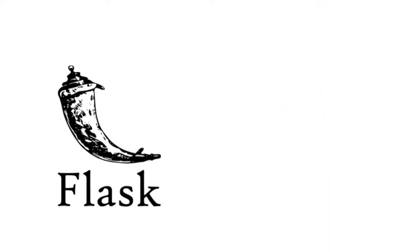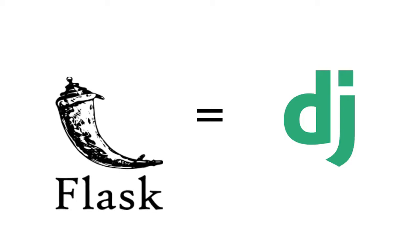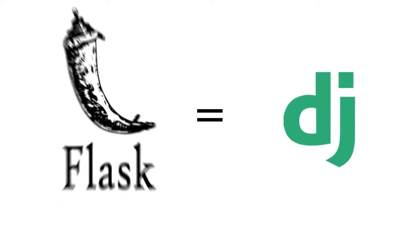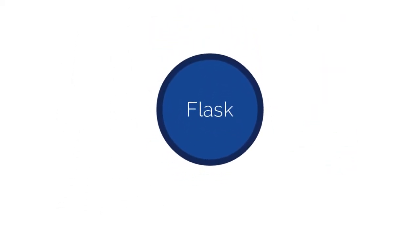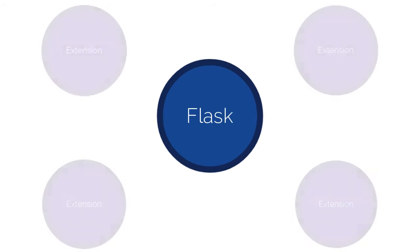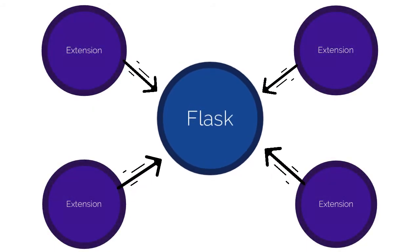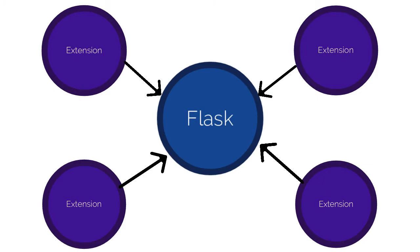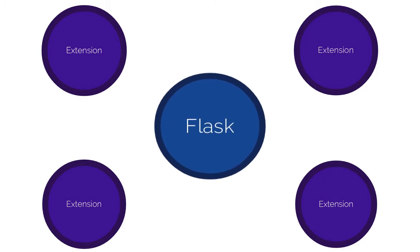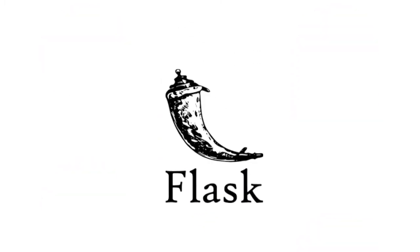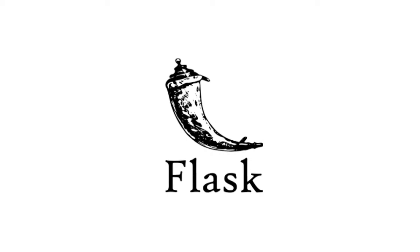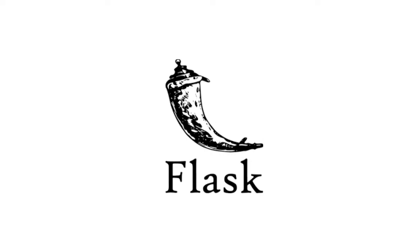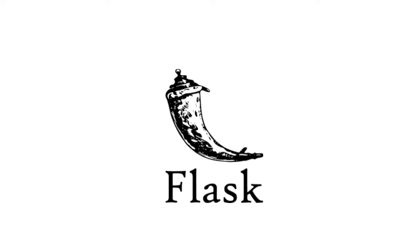But being small does not mean that it does less than other frameworks. Flask is an extensible framework, meaning you can add other extensions to do your job. Flask only provides the solid core while the extensions do the rest. So with that introduction, let's install Flask.